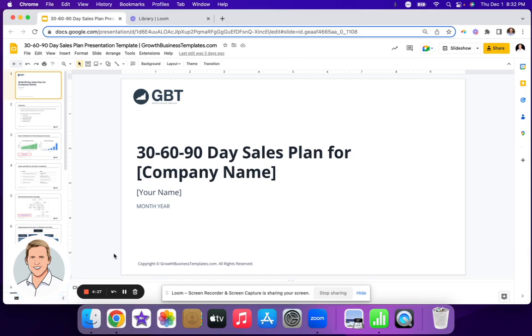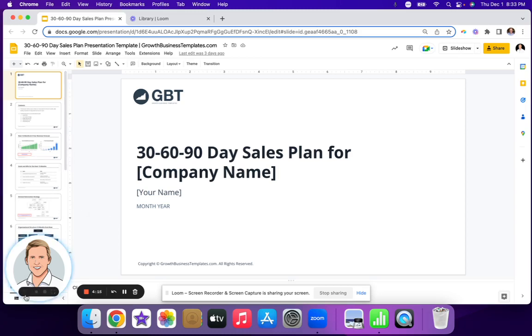All you need to do is add it to your cart and I'll send you a link to the Google Slides that you can copy for your own. It will also include links to the charts and the tables that are included within here. So let me jump into it.